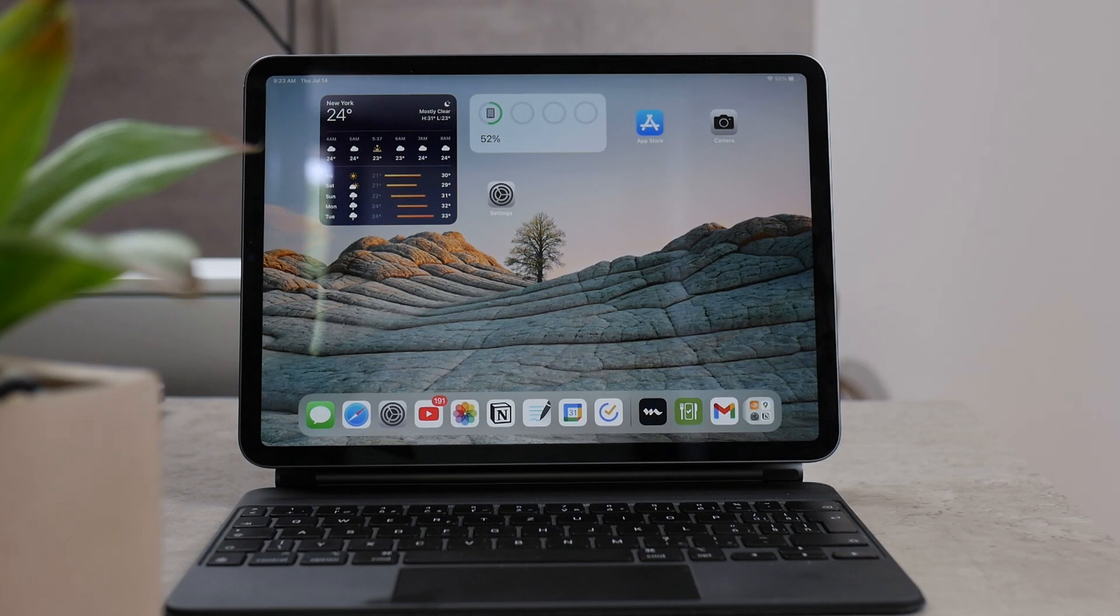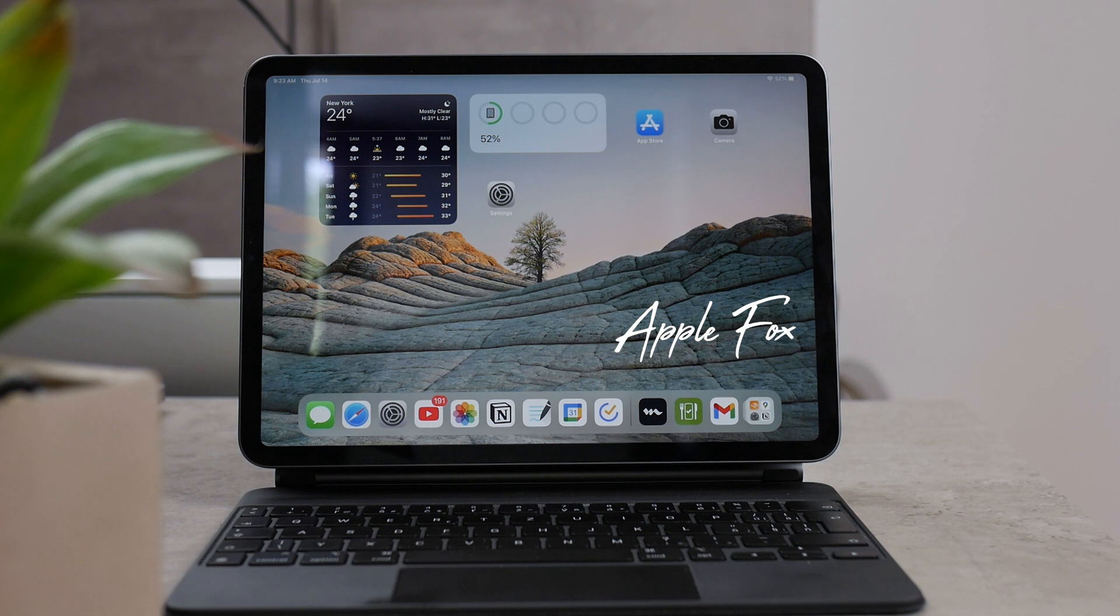Hey everyone, in this video I'm going to be showing you how to stop your iPad from receiving your phone calls.